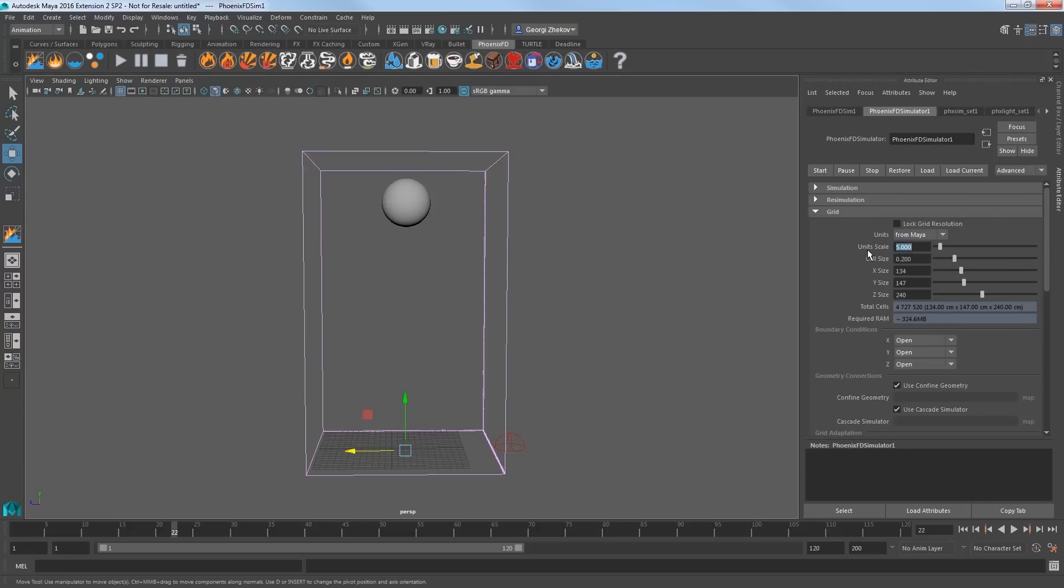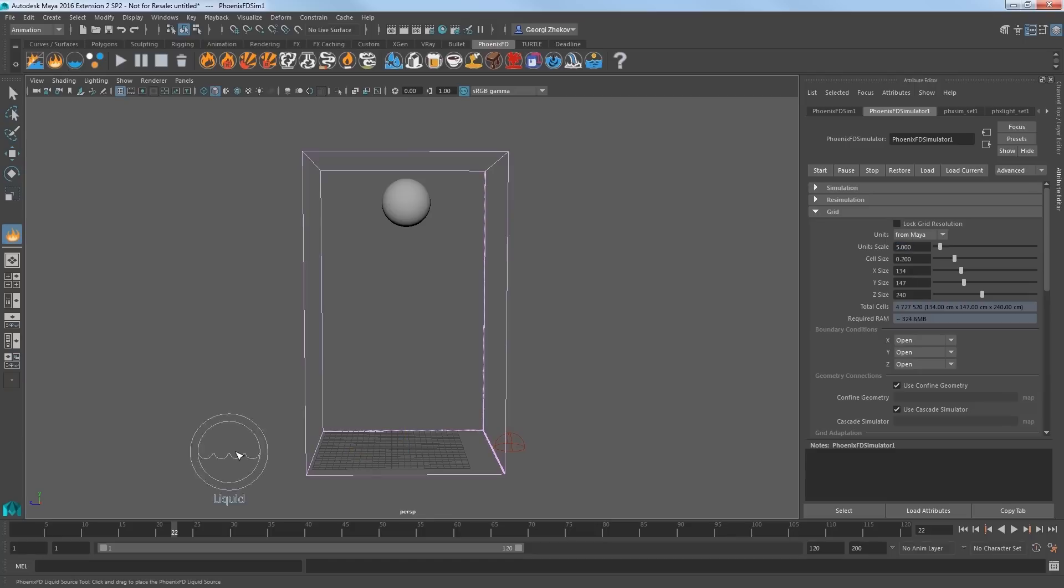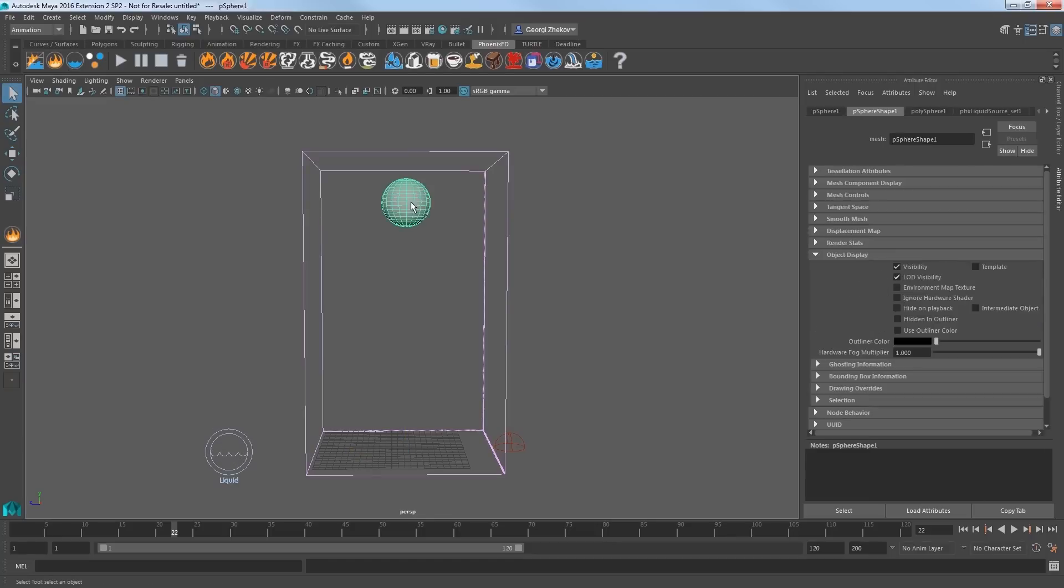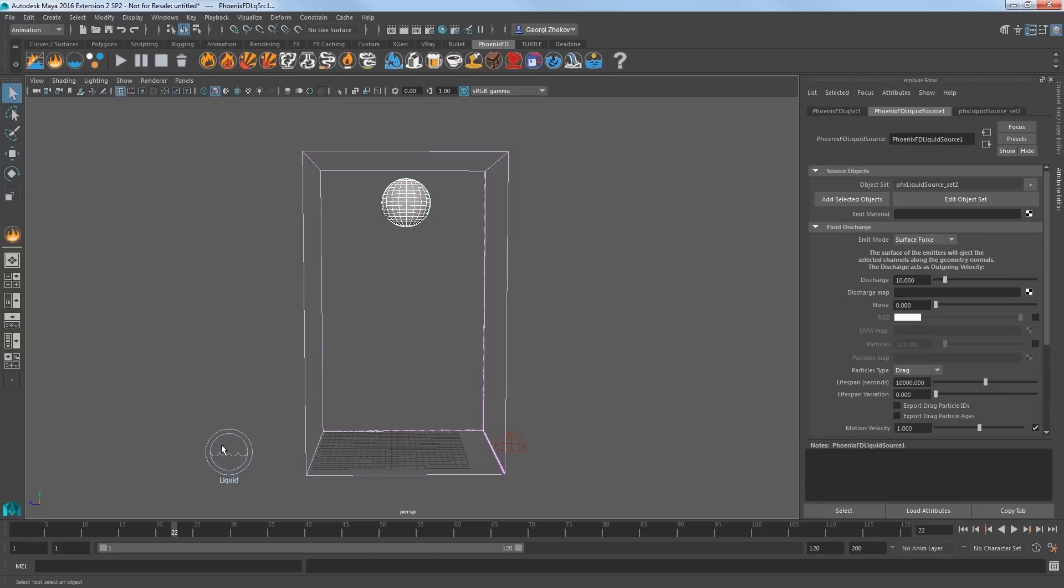Now we need to have a liquid source. Click Create a liquid source icon in the shelf and place the source in your scene. Select the sphere, and then Shift select the source, and click Add Selected Objects in the Attribute Editor to add the sphere as an emitter for the liquid.